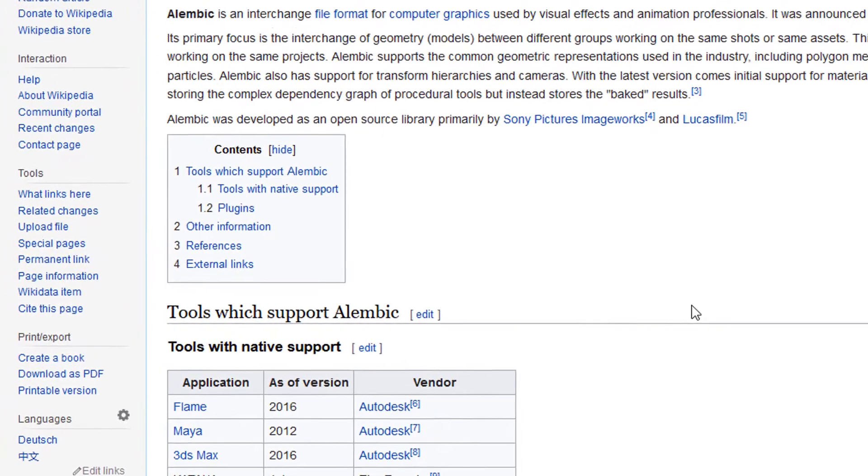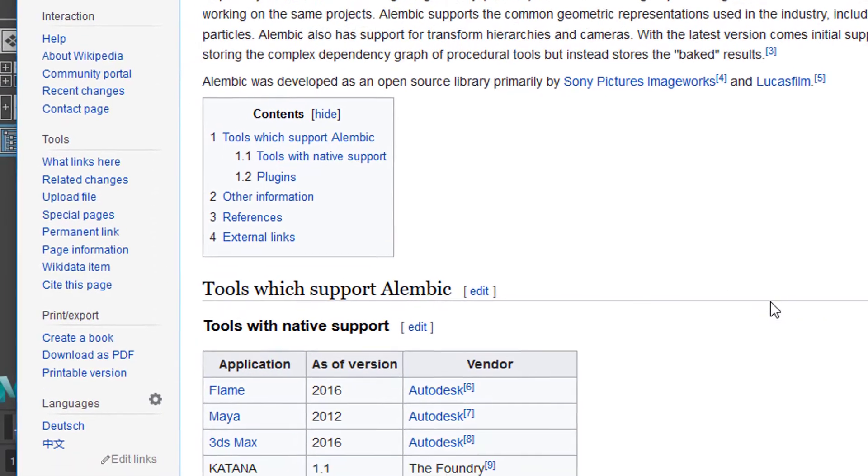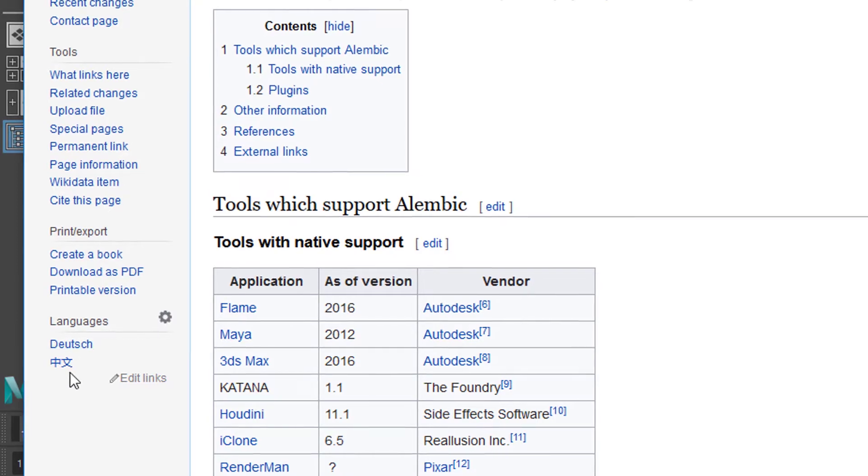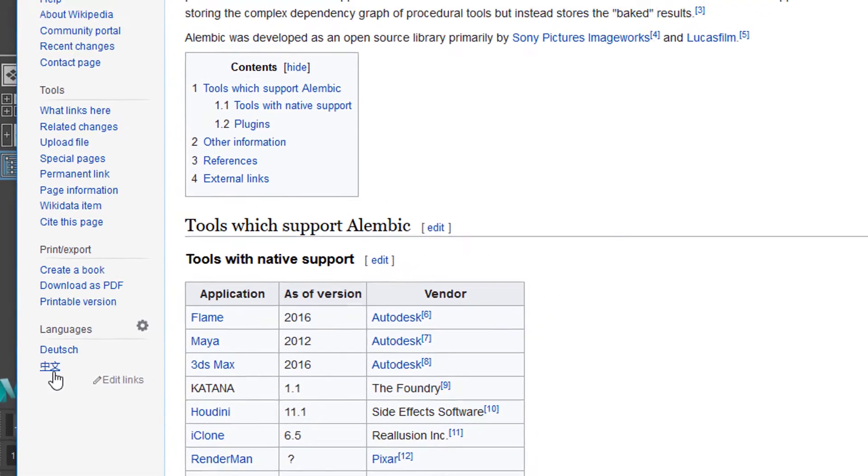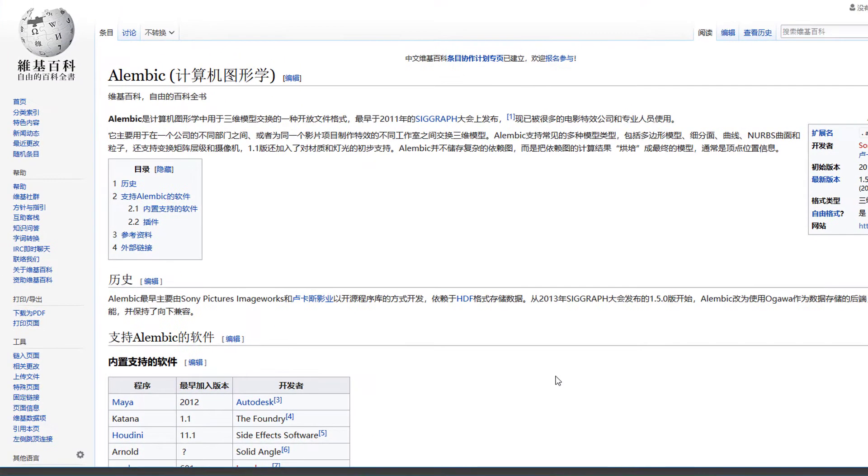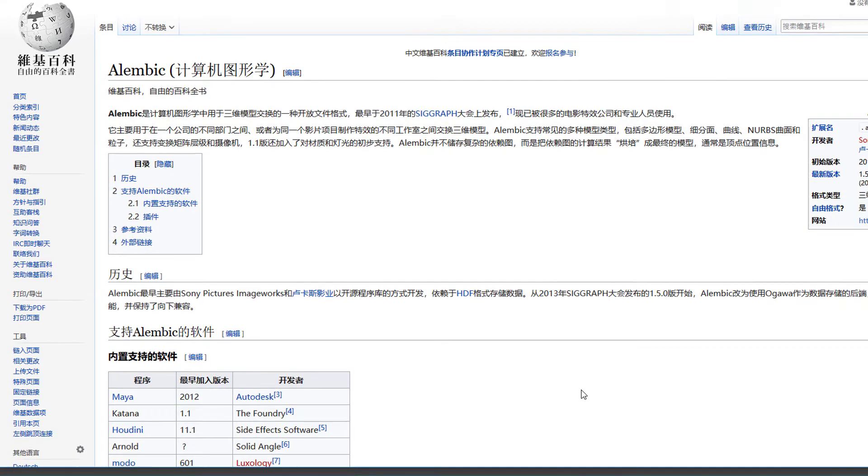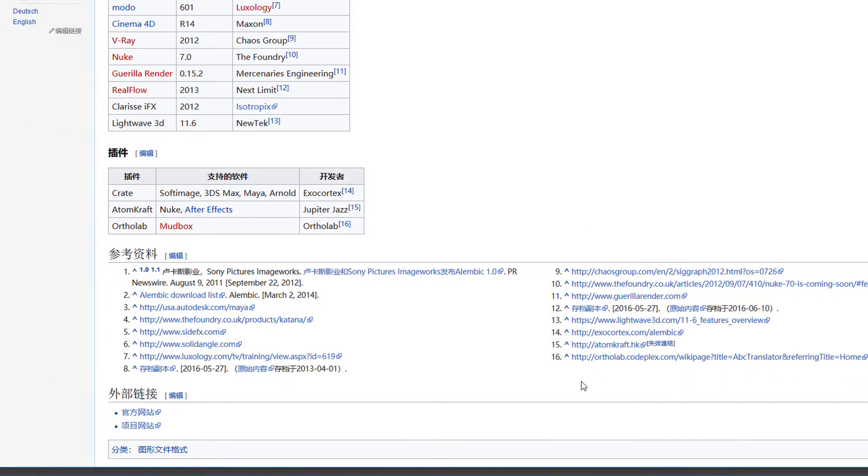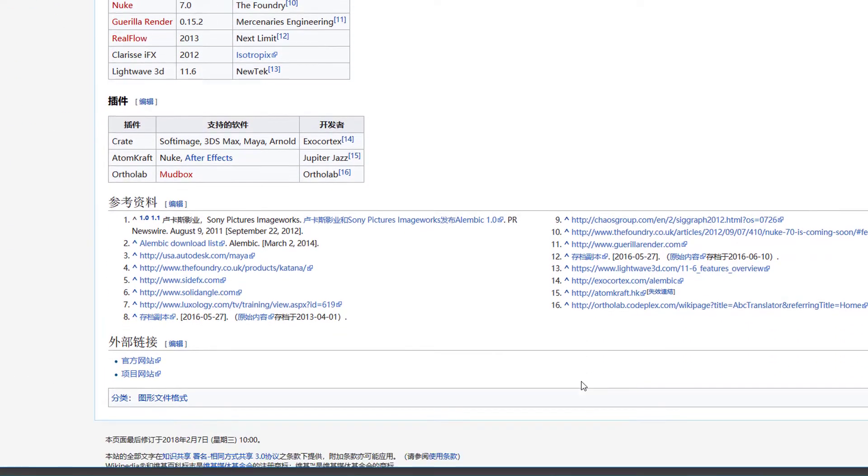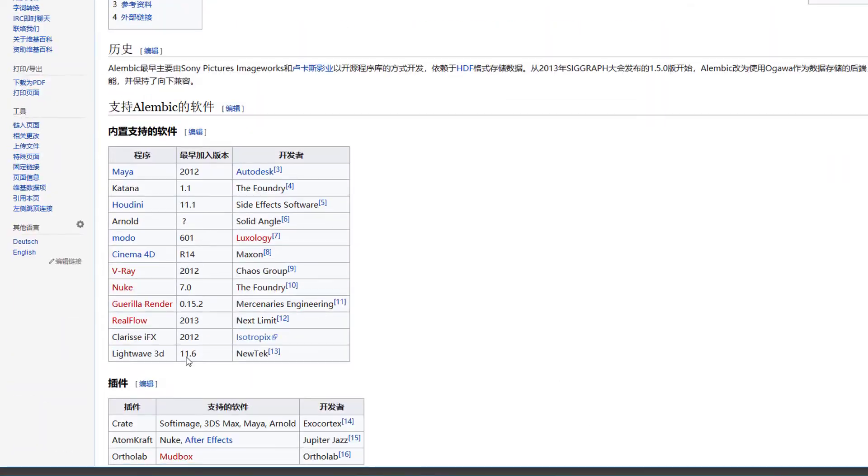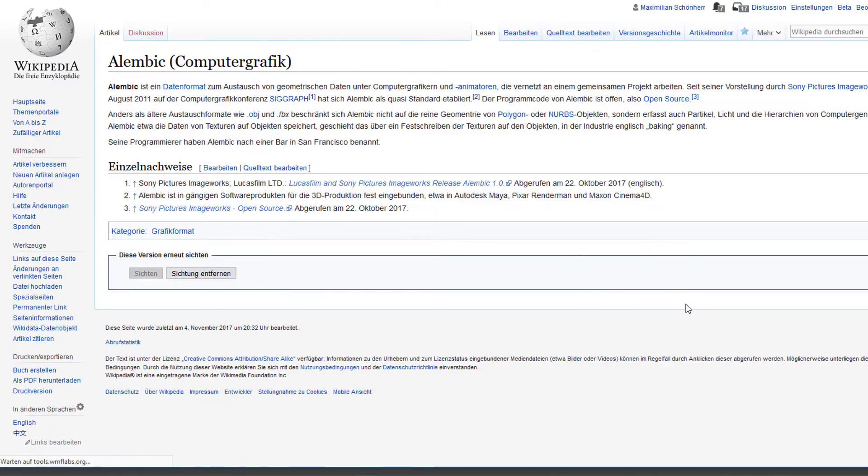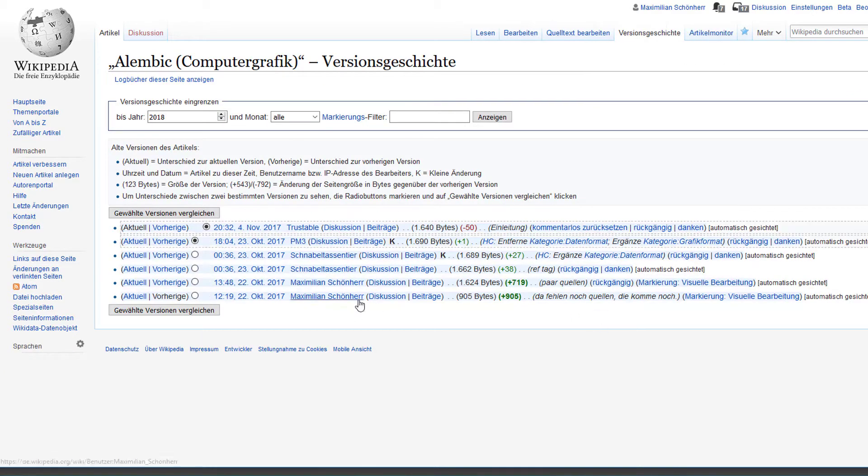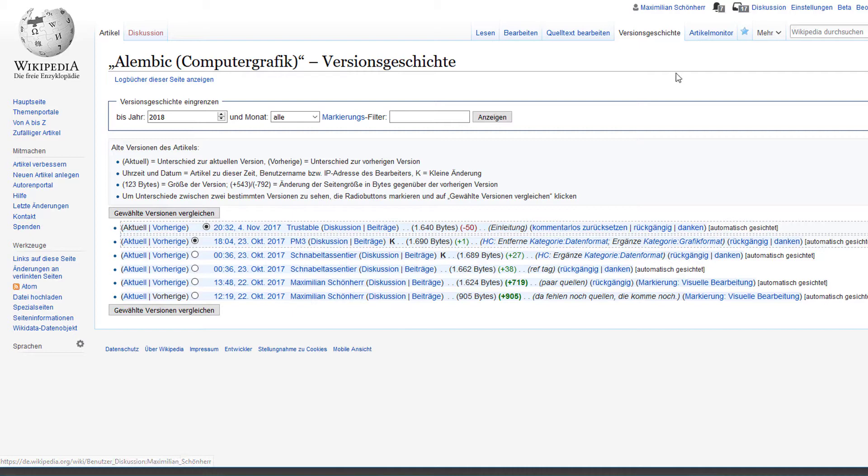You have this article in exactly two other languages, Deutsch and Chinese. The Chinese version looks like this, and I really appreciate that somebody wrote it. The German article was written, you see the version history here, by my humble self in October 2017.